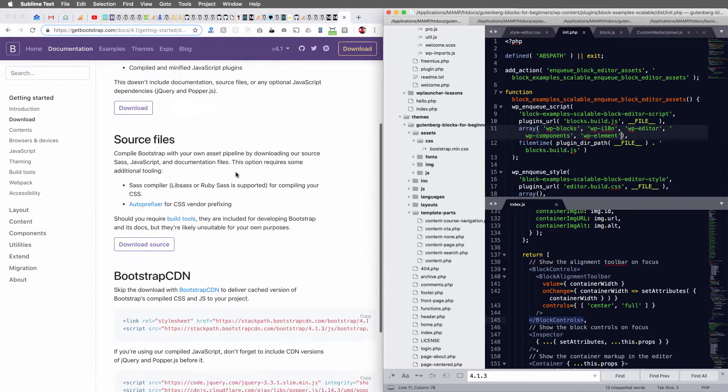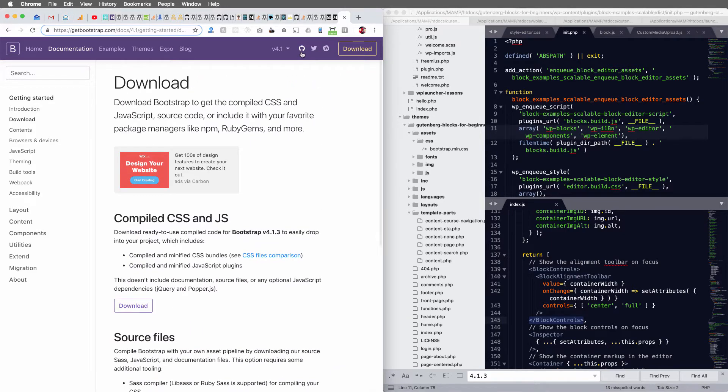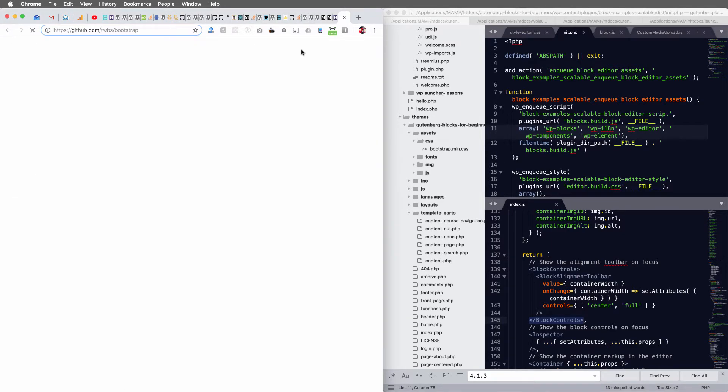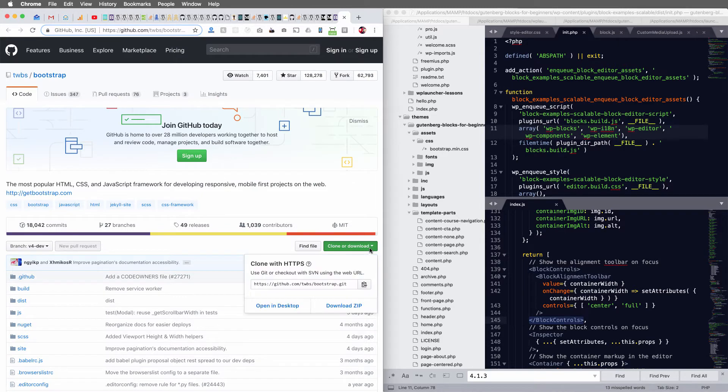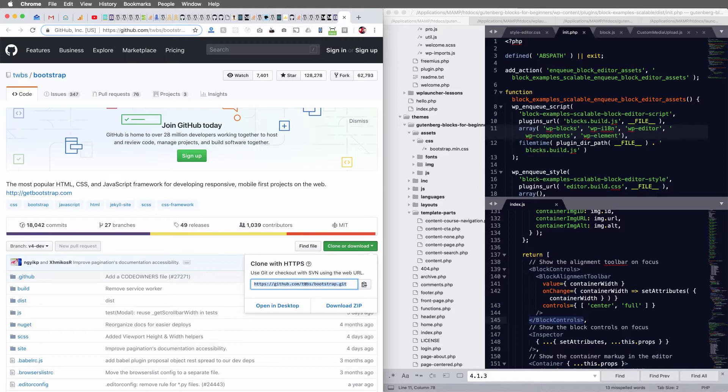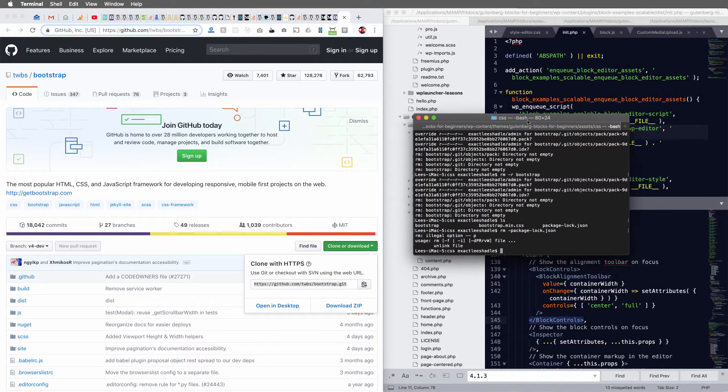So what I would recommend doing is going over to the Bootstrap GitHub directory, and then just clone this directory into your own directory.